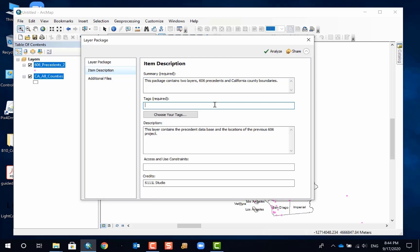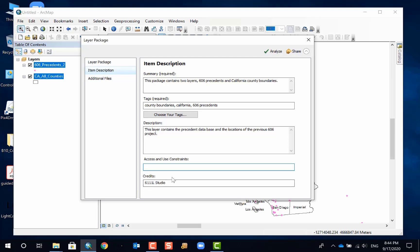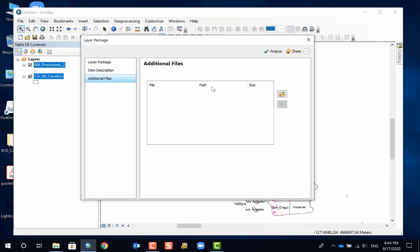Tags are required, right? So county boundaries maybe, 606 projects, something like that. You can provide access and user constraints if you want. Or I can skip that.